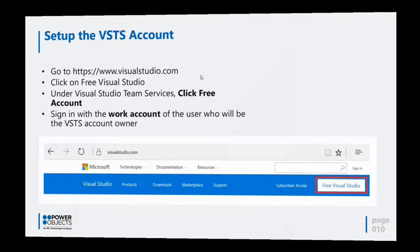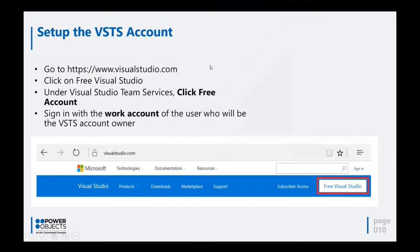To set up a VSTS account, you will go to visualstudio.com and click on the Free Visual Studio button. You can start using VSTS for free — VSTS comes with five free basic licenses. A basic license allows you to check in code, manage your VSTS work items, and merge things between branches. If you want additional basic licenses, you will have to link your VSTS account with a paid subscription, and each additional account costs around $60.